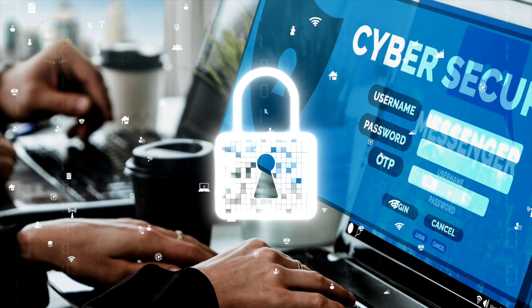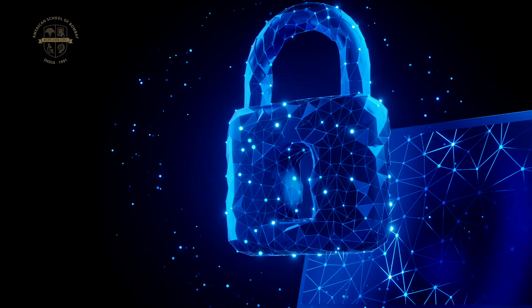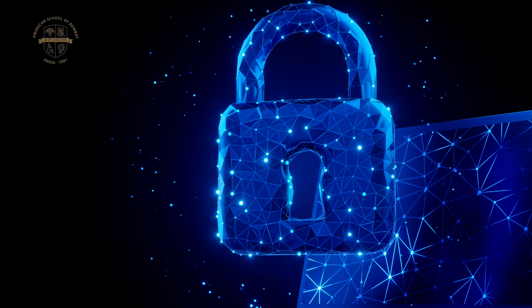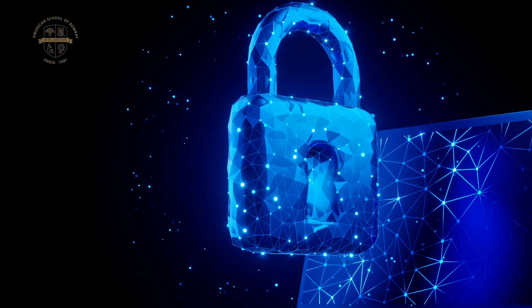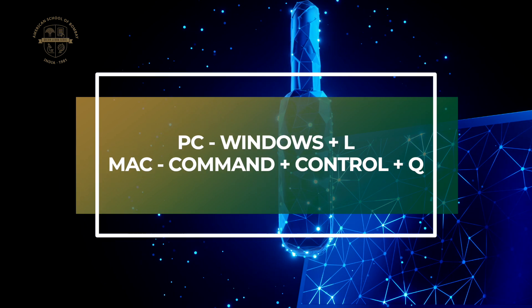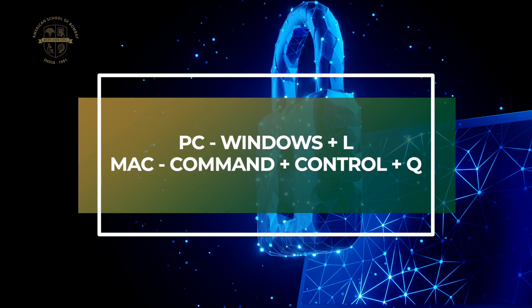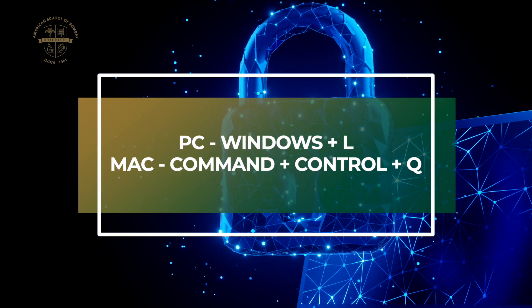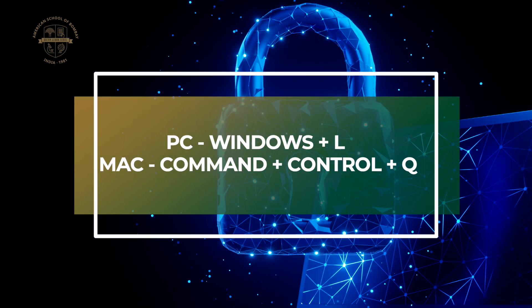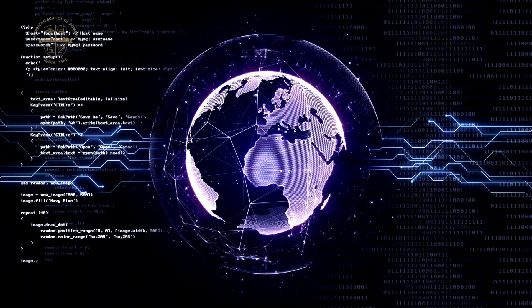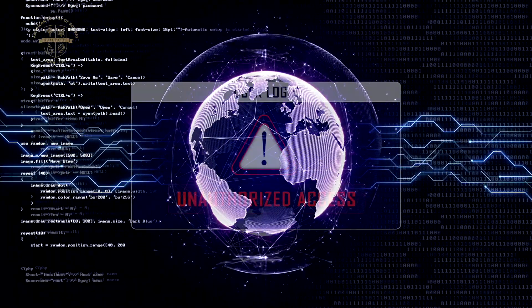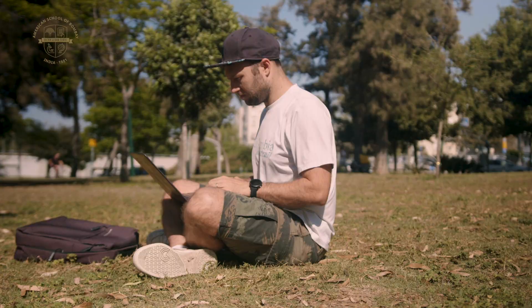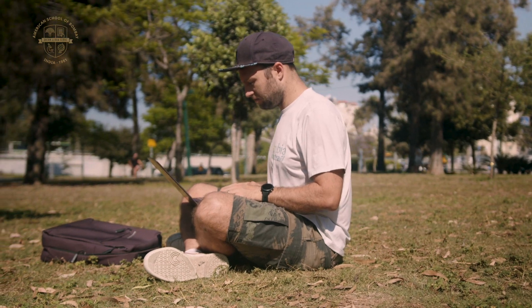Always lock your laptop when you're not using it, even if you step away for just a minute. It's simple: just press Windows+L on a PC or Command+Control+Q on a Mac. This prevents unauthorized access and keeps your data safe. This small habit can prevent big security breaches.